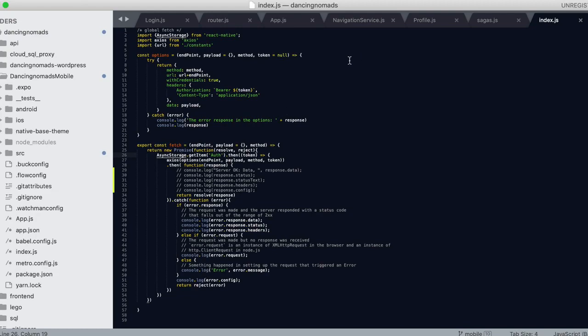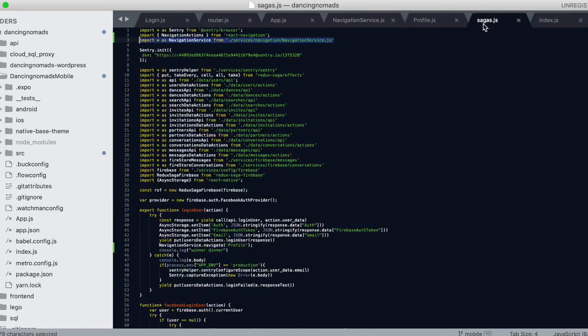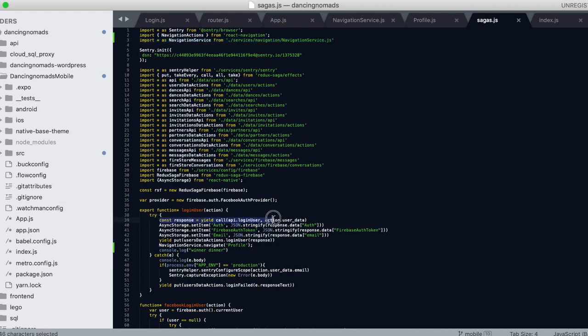I will show you how we are actually calling this. I'm using React Native and Redux Saga, and in my Redux Saga this is pretty much the function.